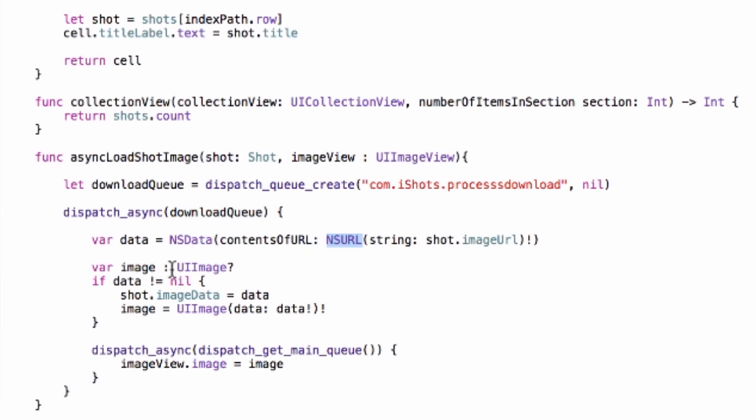We check if that's not nil. If it's not nil, then we go in and we actually add the data to the shot. We save that so we don't have to come back every time and load a new image.